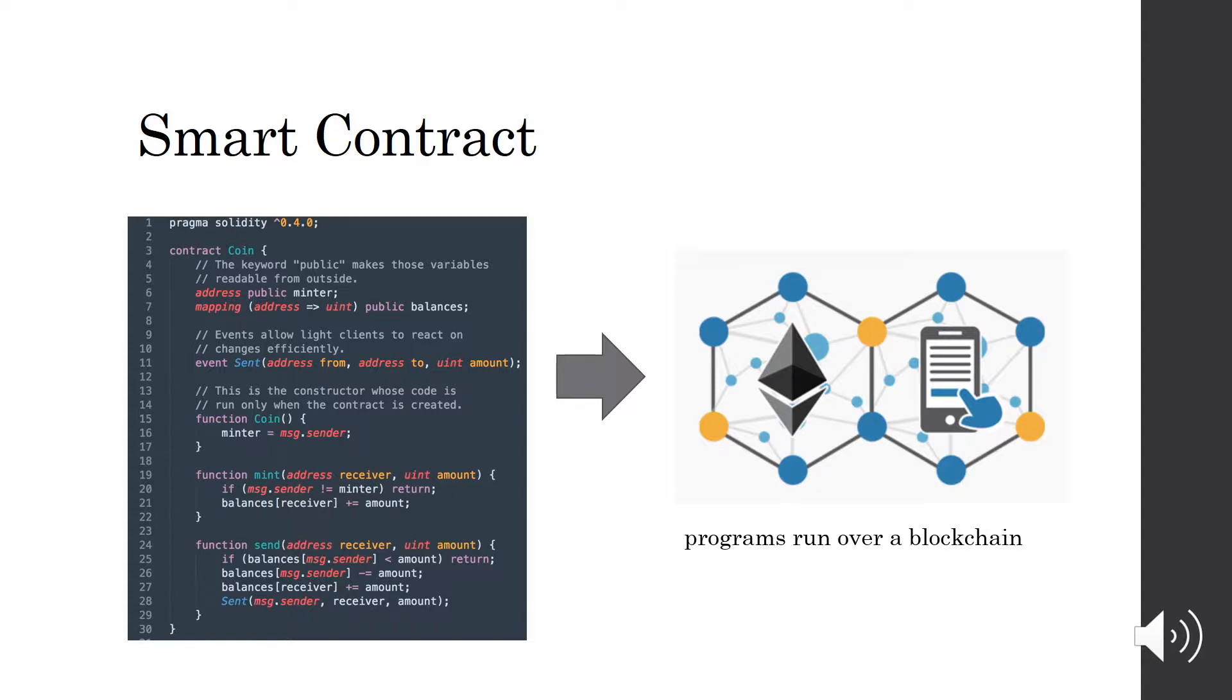Unfortunately, smart contracts are also vulnerable to security bugs. One of the most popular types of vulnerability is the reentrancy bug, which has led to the famous DAO attack. More than 60 million US dollars was lost in a short time due to this kind of bug.